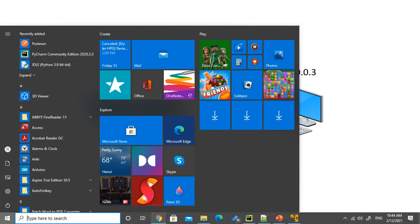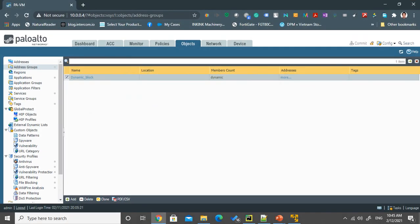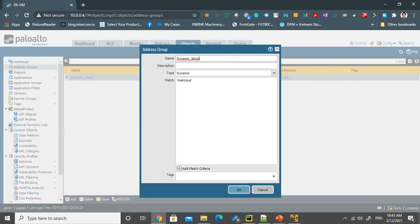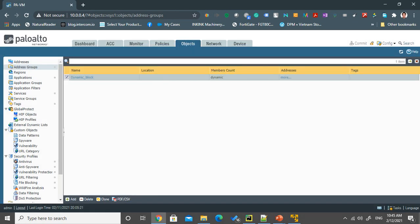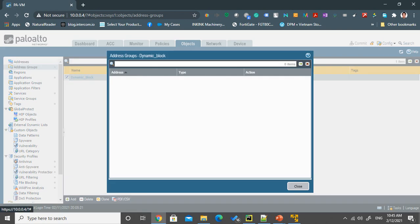So for this setup to work, we first have to create a dynamic address group inside the Palo Alto firewall. The object will have the matching criteria is malicious. So later on, we will use this tag to insert those IP addresses in. And as you can see here, currently the address group does not have any IP address.